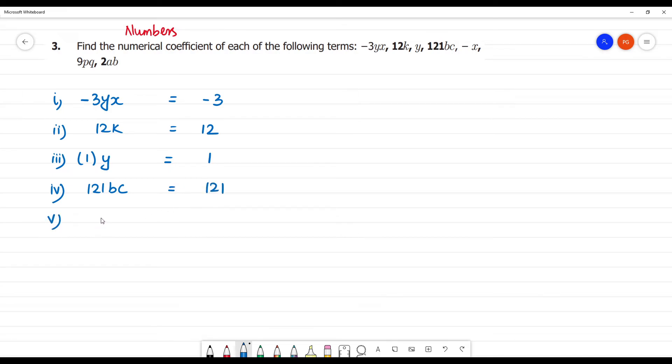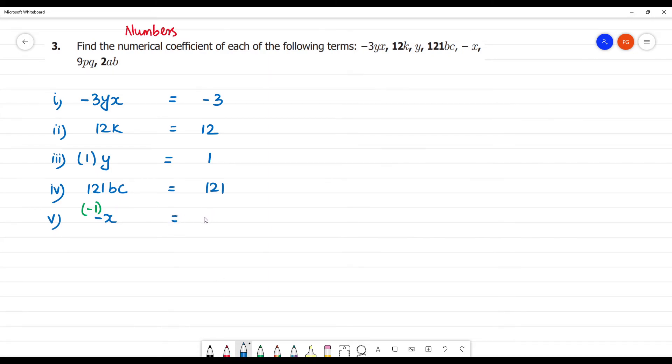Fifth one is minus x. So minus x is the term as x, so the numerical coefficient is minus 1.